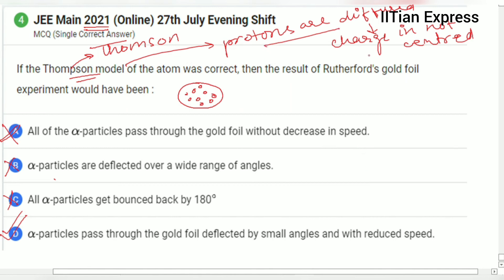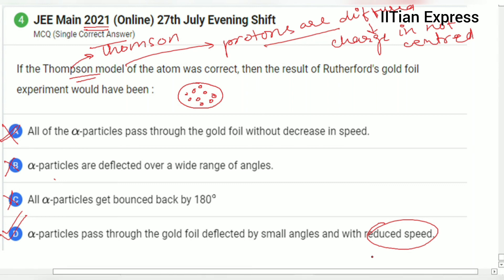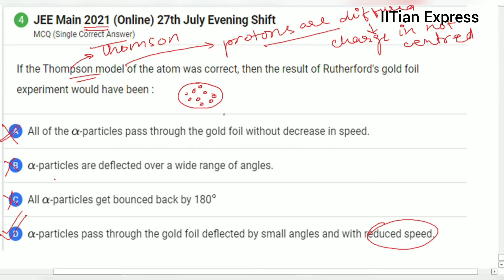Option D is correct because protons are diffused, meaning the charge is not centered. Since alpha particles are positively charged and protons are also positively charged, there will be repulsion. Due to this repulsion, the speed of the alpha particles will be reduced — slowed down. Hope you got the answer. Thanks for watching and have a good day.